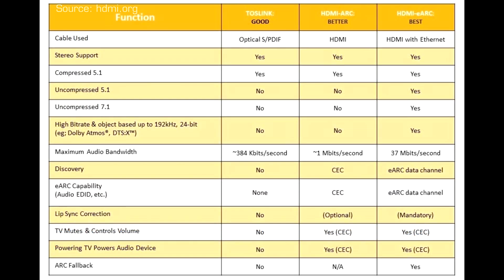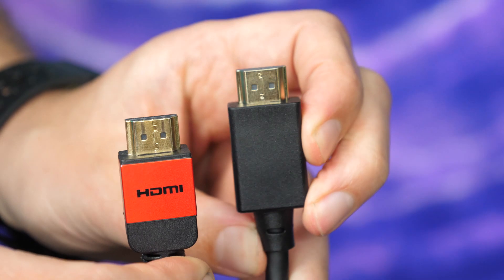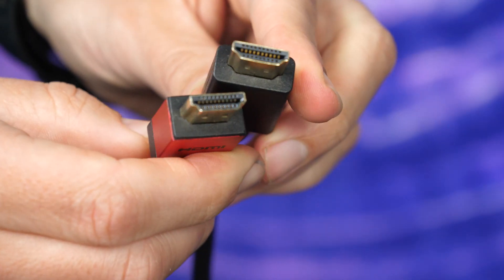The main improvement is the ability for the TV to send out uncompressed 5.1 or 7.1 surround sound as well as high bitrate and object-based formats like Dolby Atmos or DTS-X to the external device using HDMI cable with Ethernet functionality.